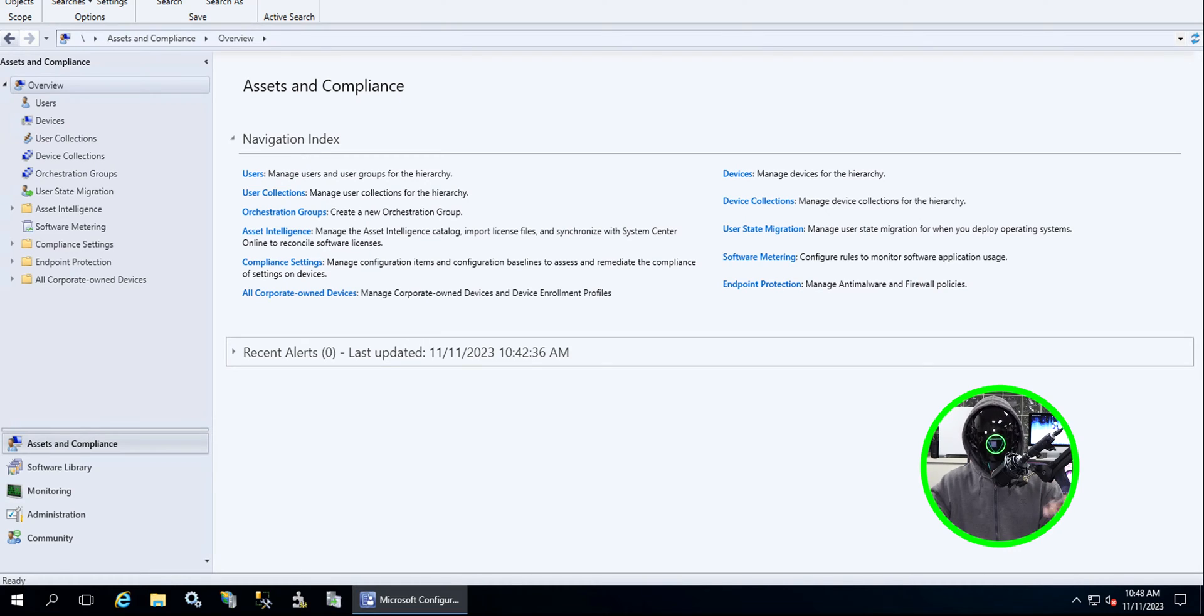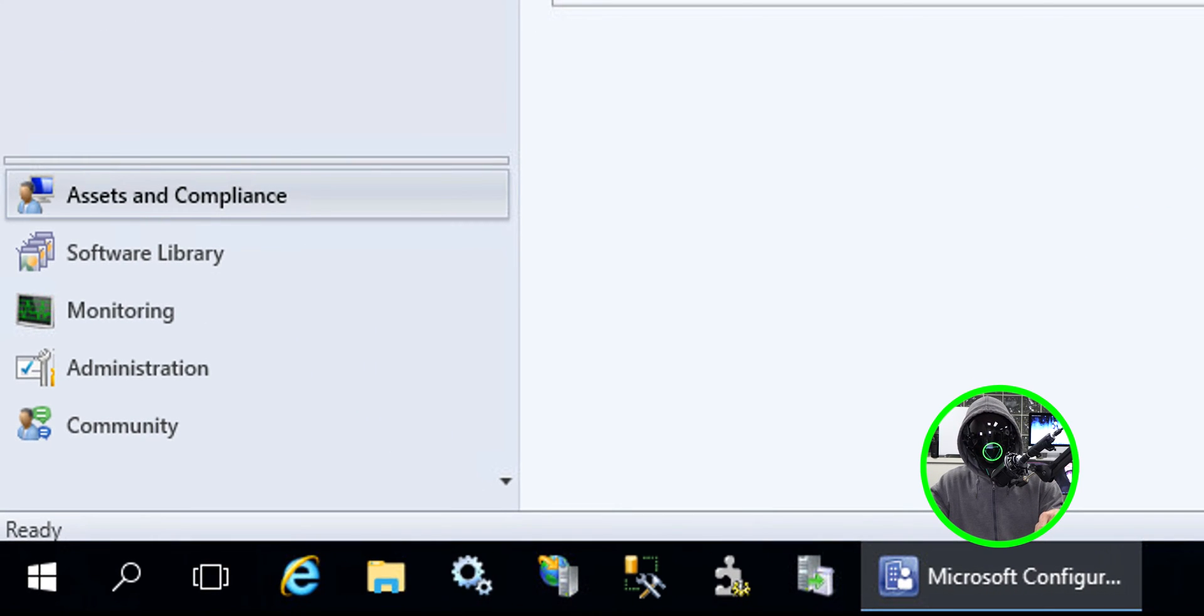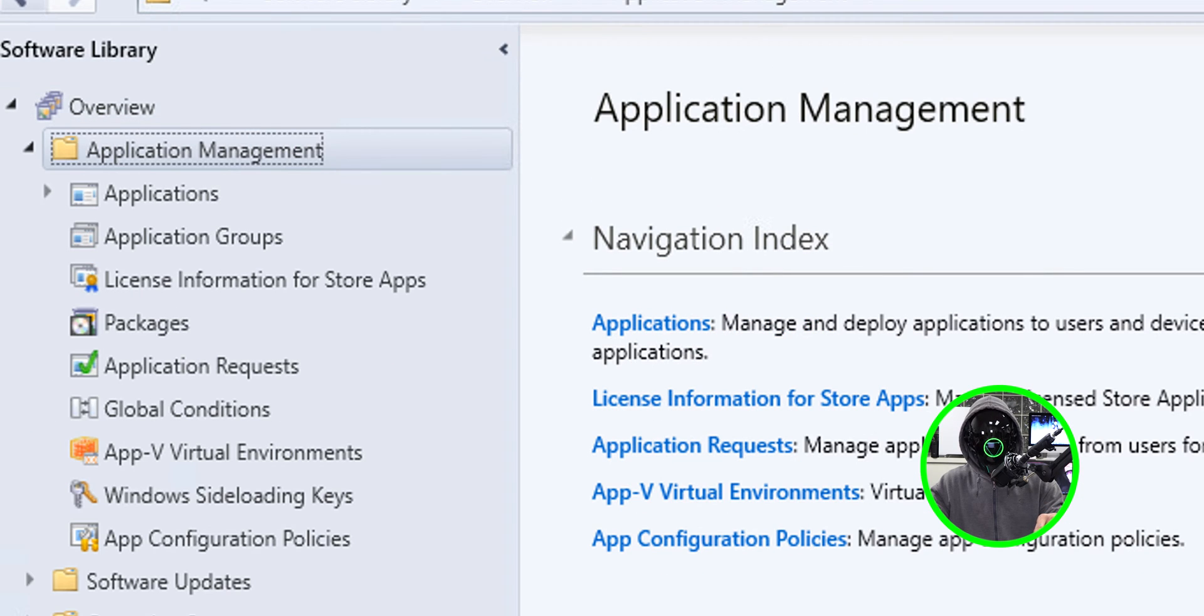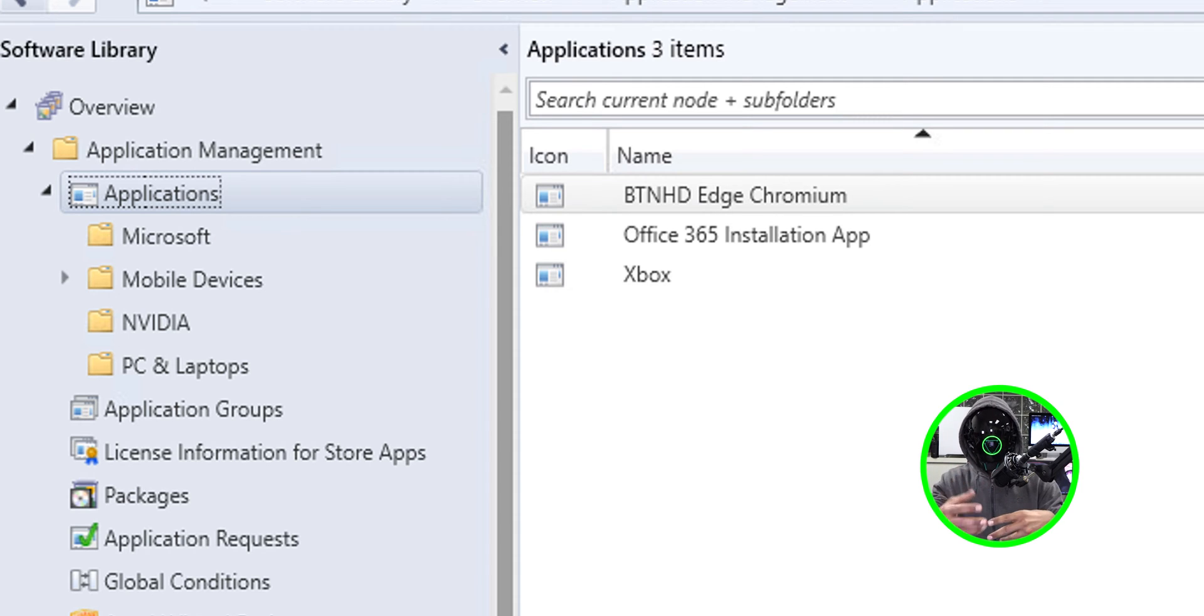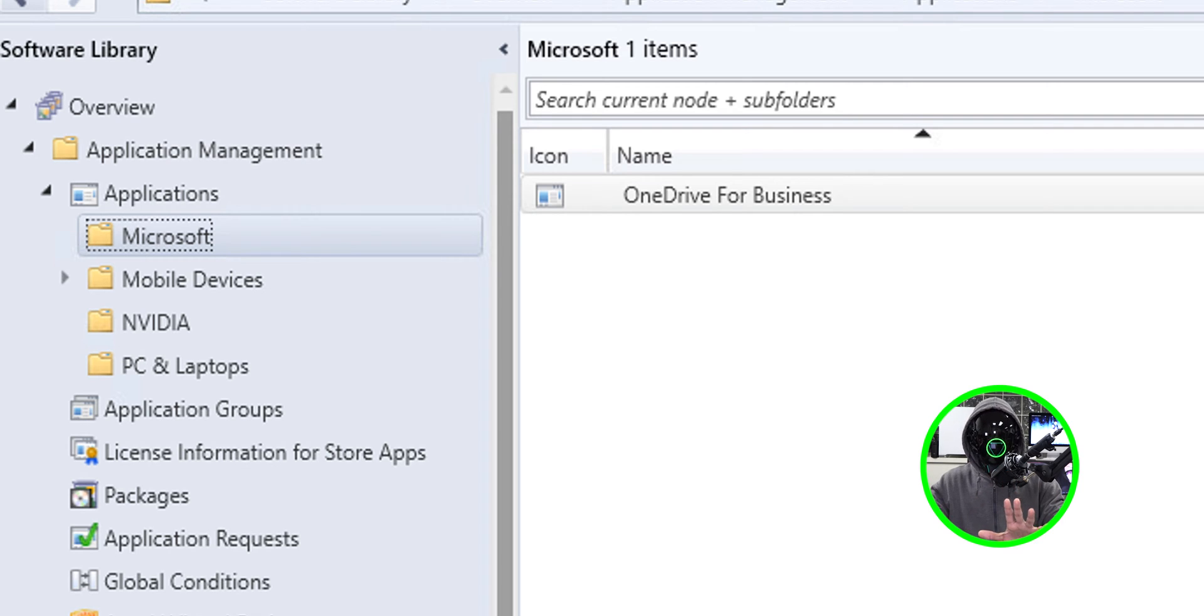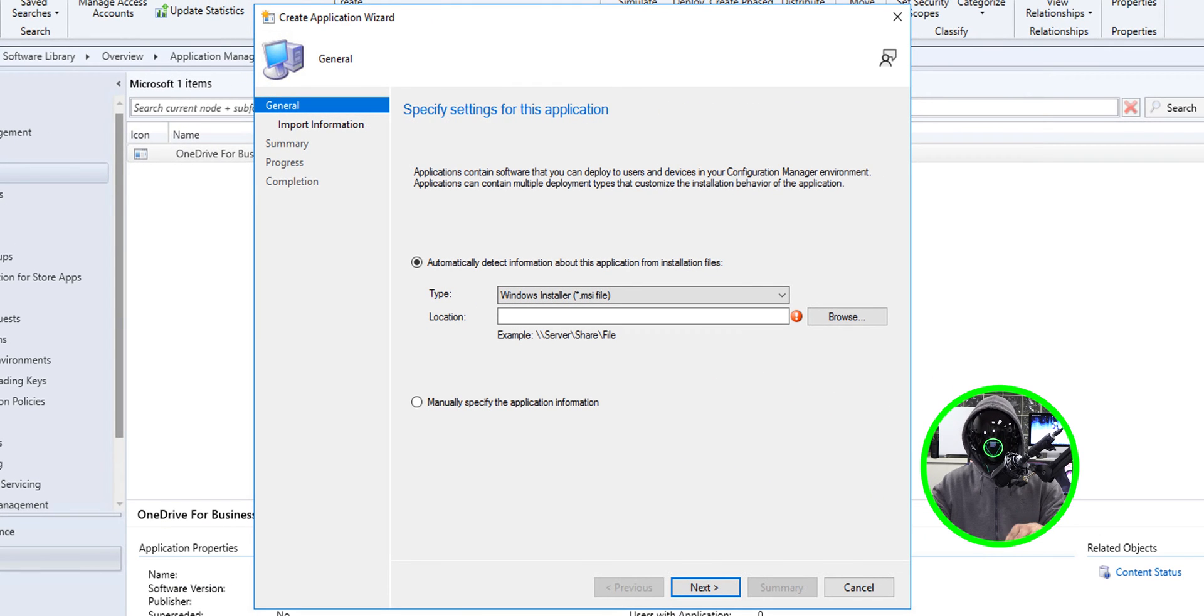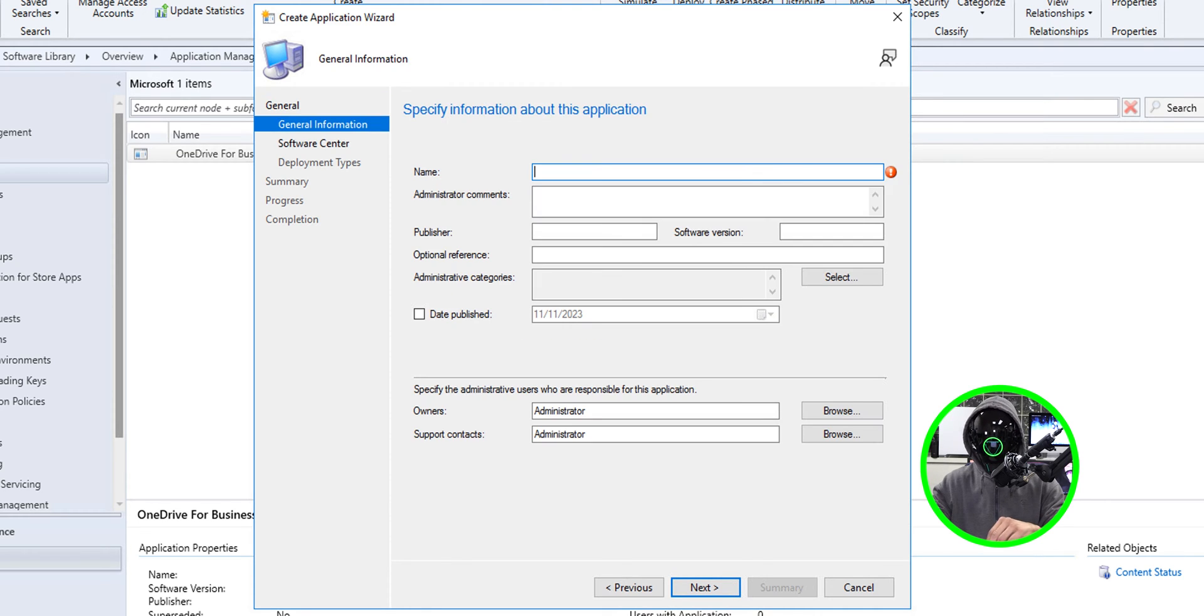Now it is time for us to create our application package so open up your Configuration Manager. We're going to go into software, double click and open up the application management, go inside applications. Within my system I already have a bunch of folders so I'm going to choose Microsoft. You could drop it wherever you want but I'm going to right click the Microsoft folder and pick create an application.